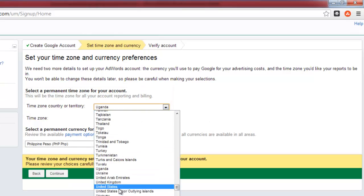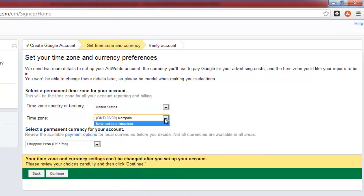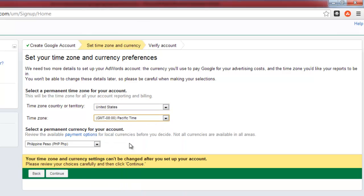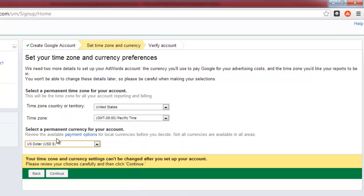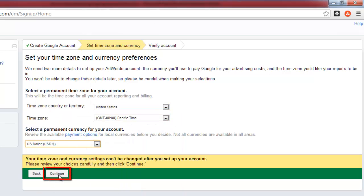Select your country, time zone, and currency and click continue. You will be taken to the main page for AdWords.